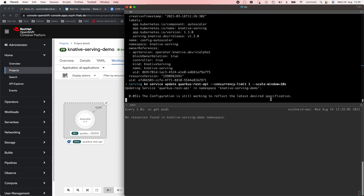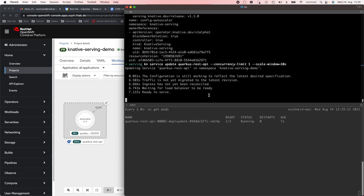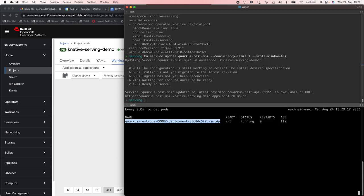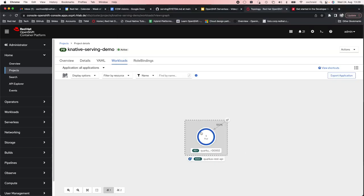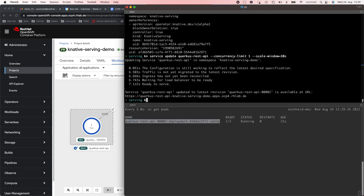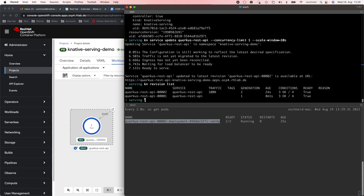Let us update our service with this configuration. This results in a new revision because we have a different scaling behavior configured. You see there is now a revision two deployment running, and a new pod with revision two. Listing the revisions with the CLI, you see there is a second revision and all the traffic is going to our new revision. This is the default behavior with Knative — whenever you deploy a new configuration, new image, or any change, that results in a new revision, and all the traffic will be shifted to the new revision.